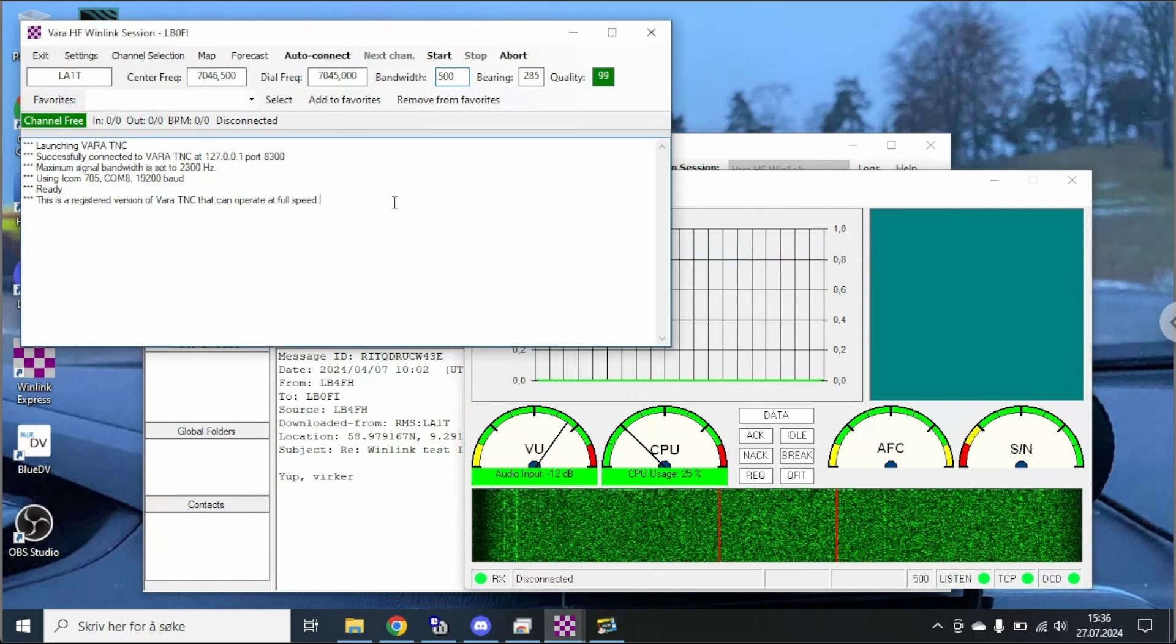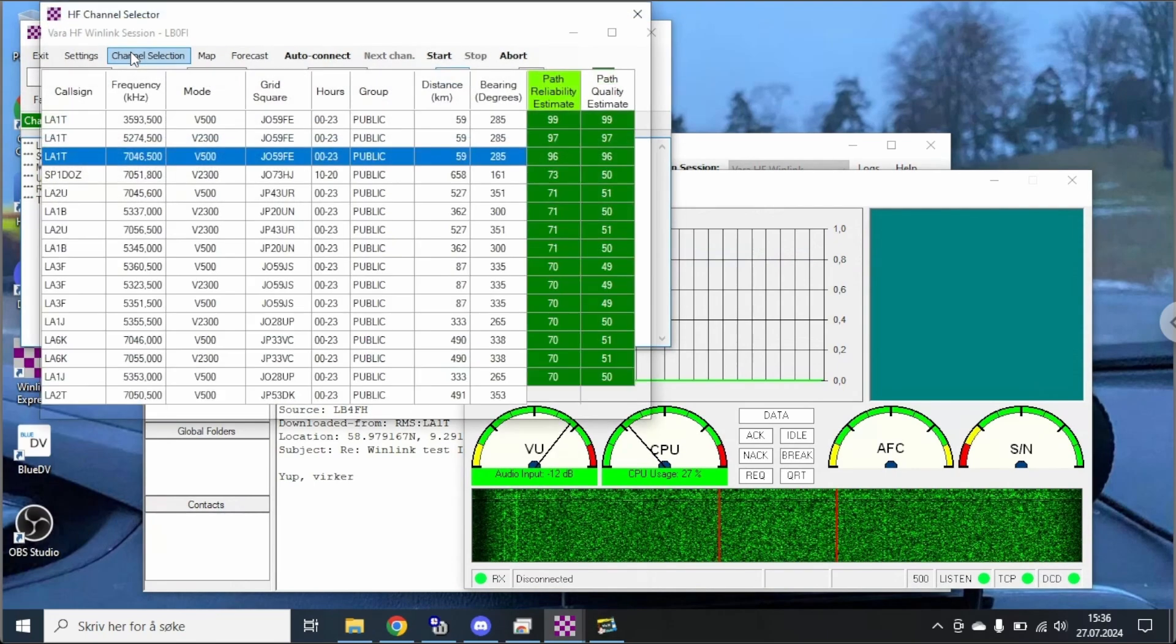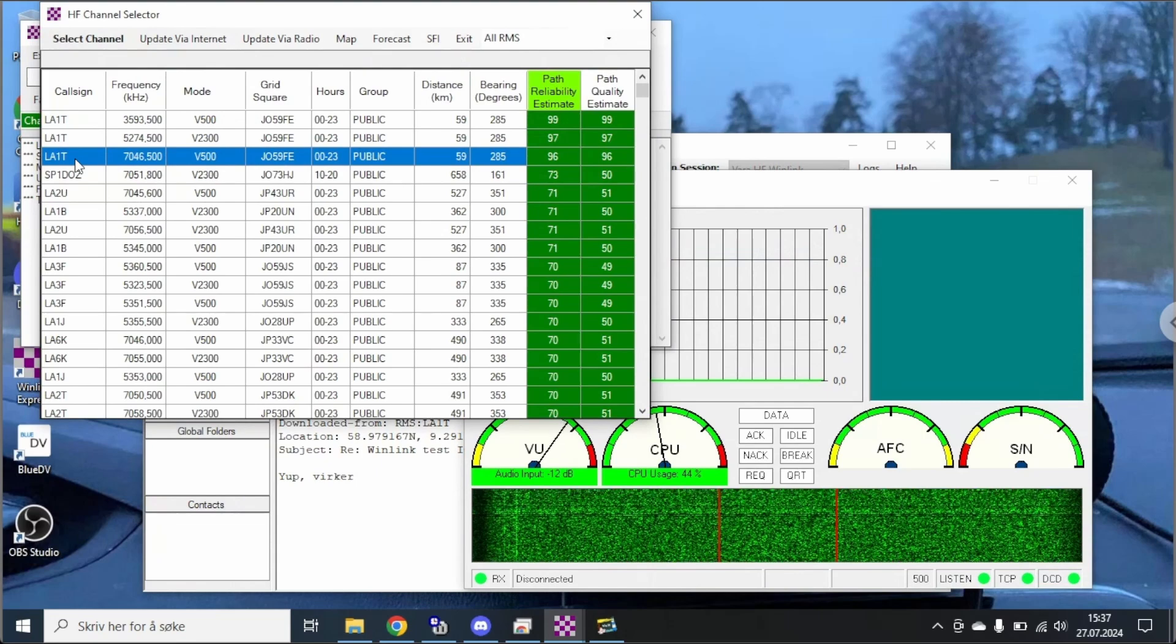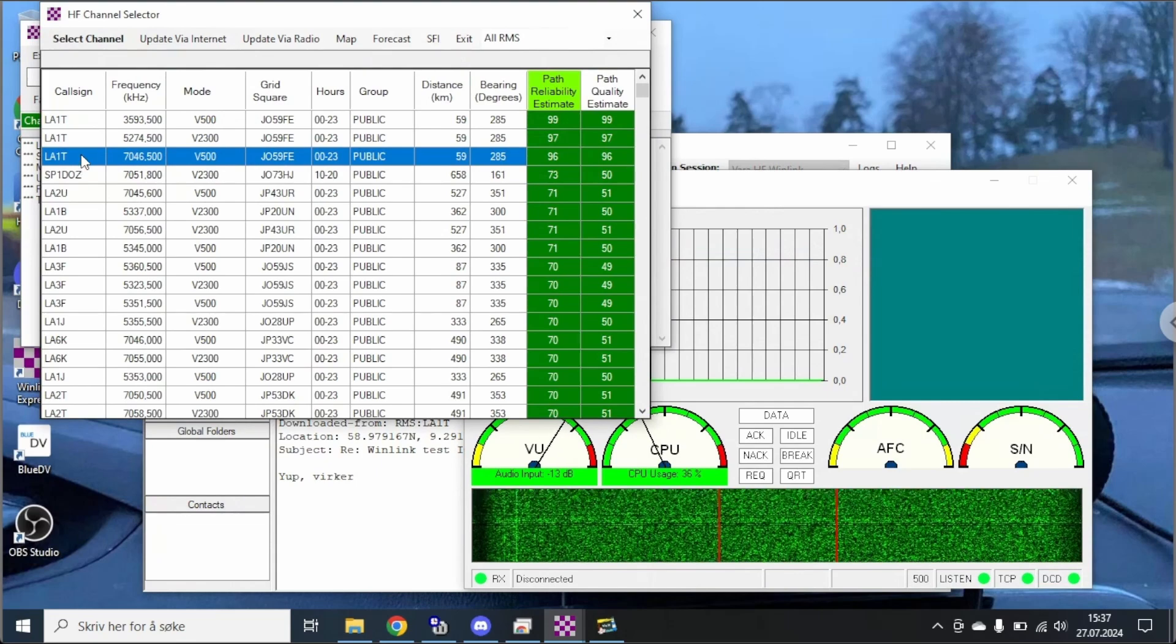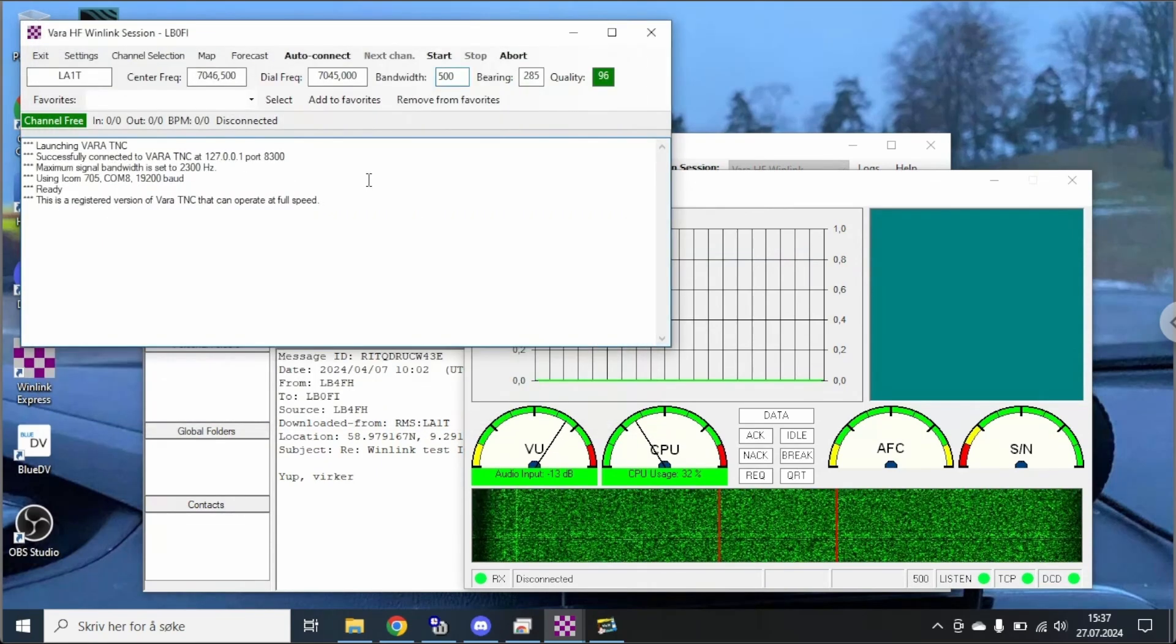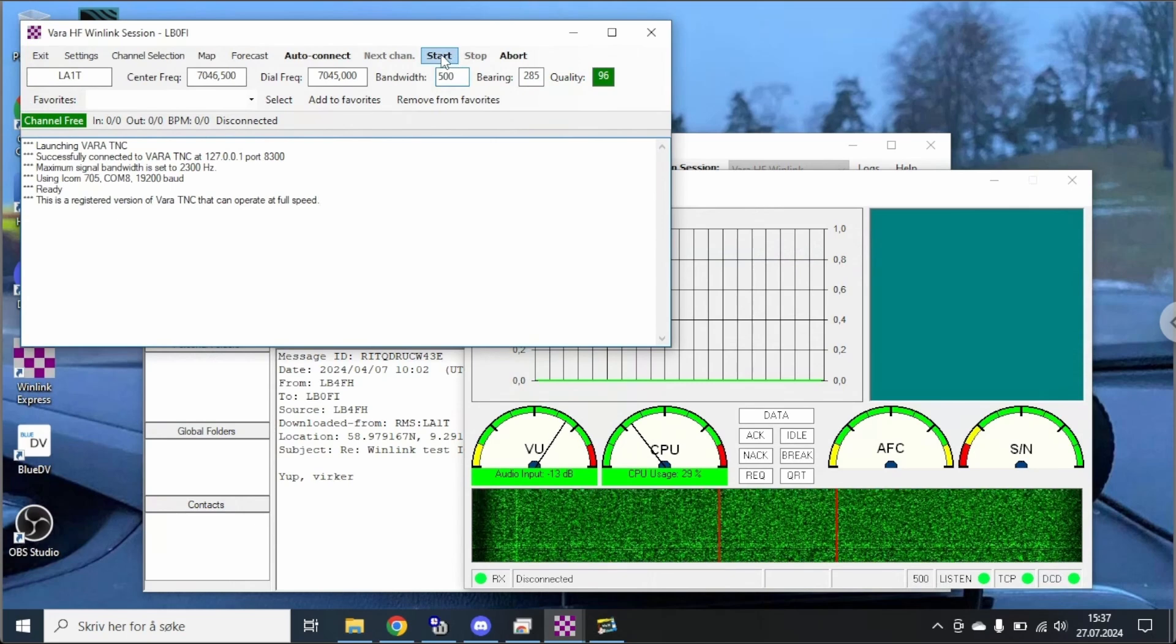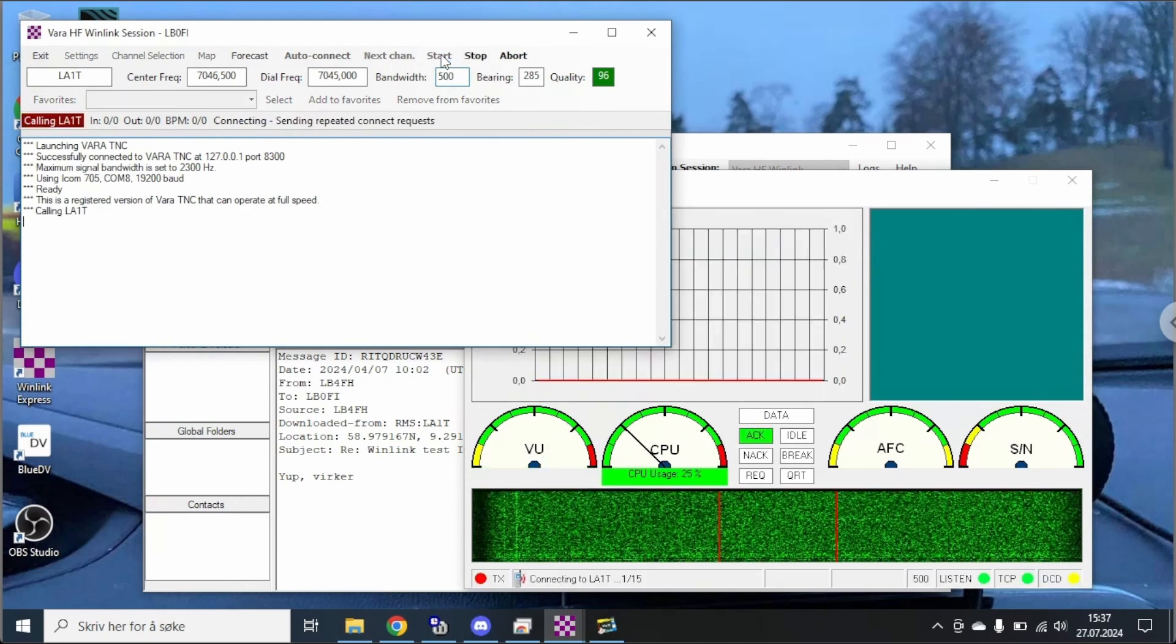So let's pick a channel here. LA1T on 40 meters is usually good for me this time of day. So we're going to pick that and we're going to press start here and see if the radio connects.